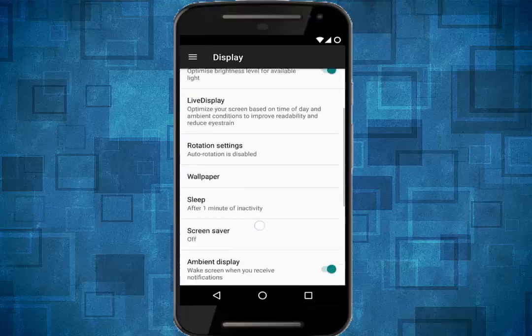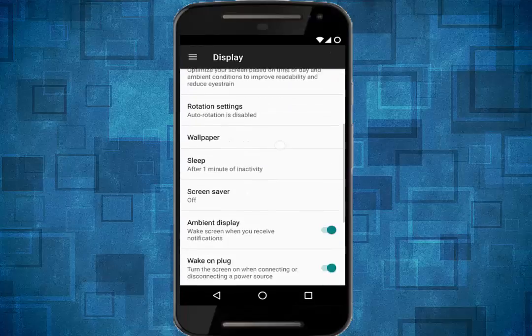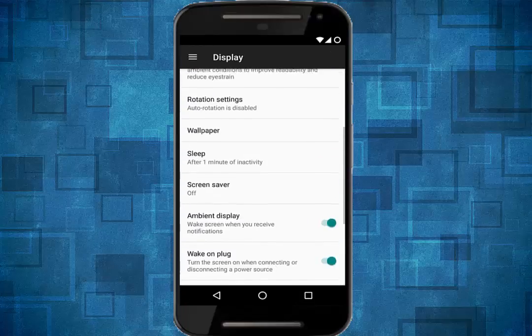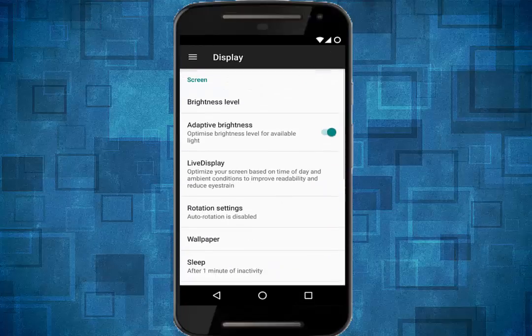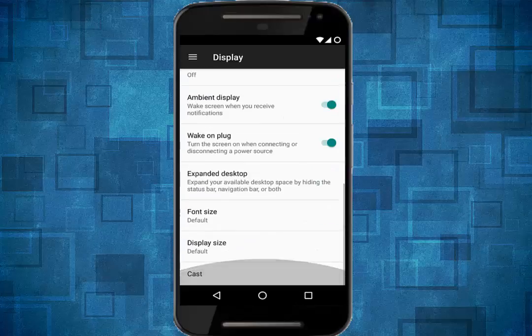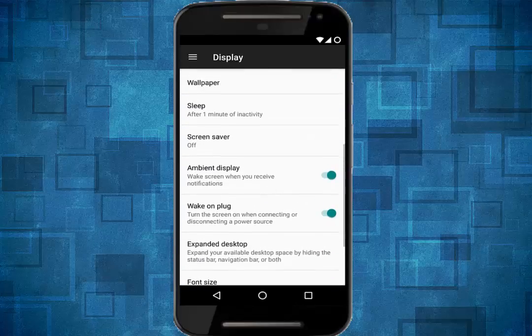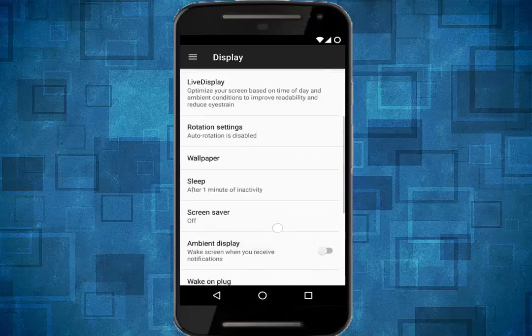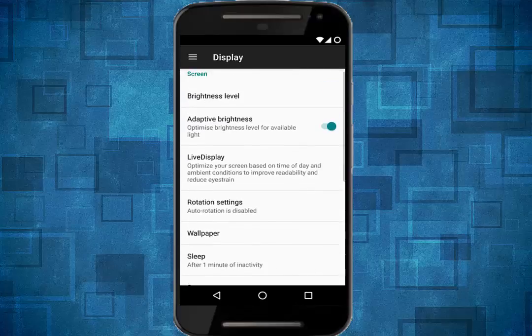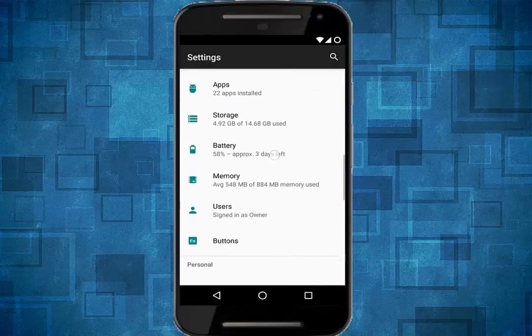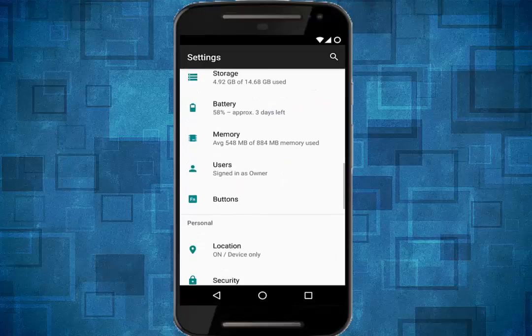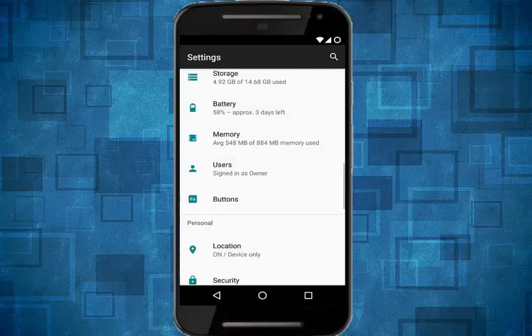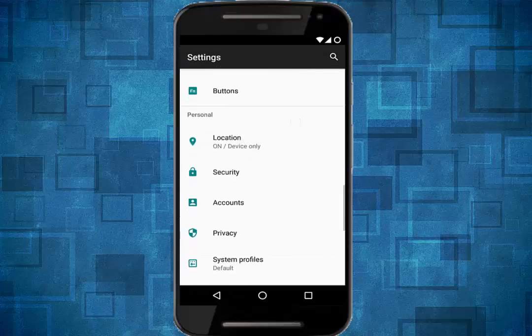same settings that are given by Cyanogen Mod 14.1, so wait to plug and ambient display and live display. And the lock screen, let's check the lock screen.